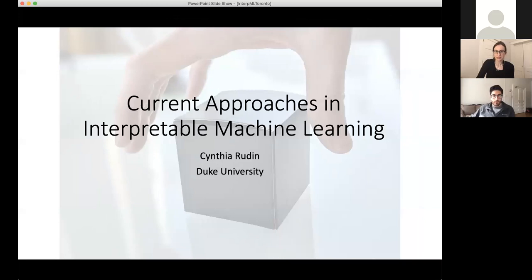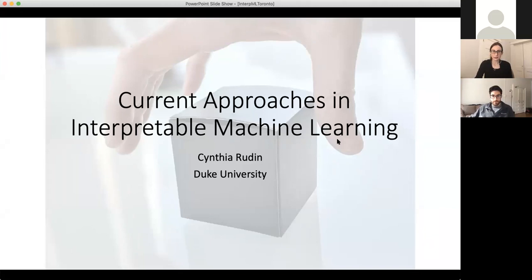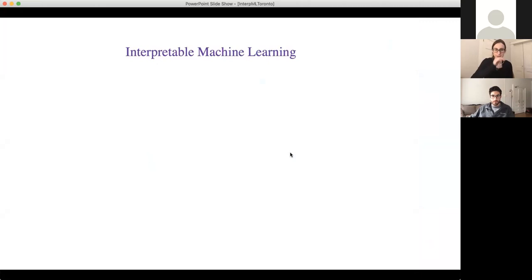I'm going to go and share my screen. Hopefully you can all see this window that I have open. I'm going to talk to you about some of our lab's current work in interpretable machine learning.